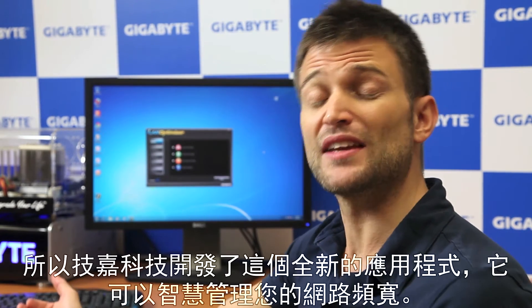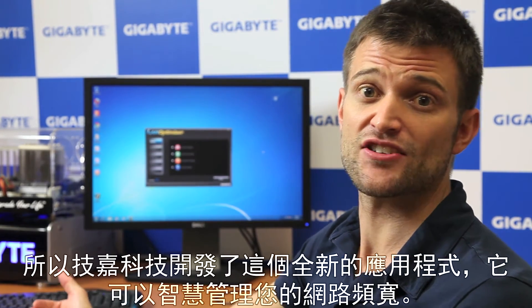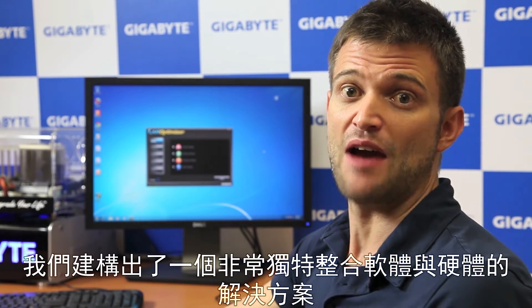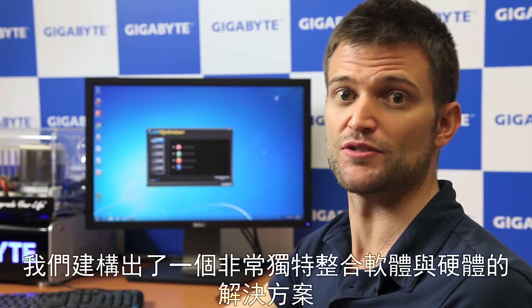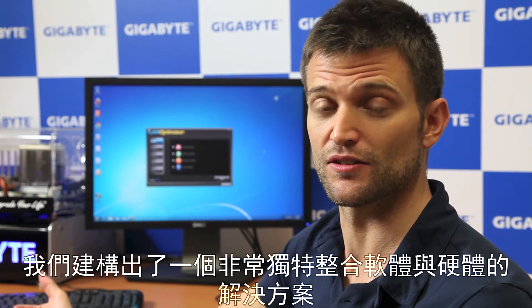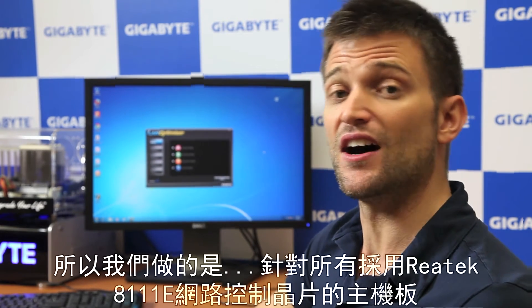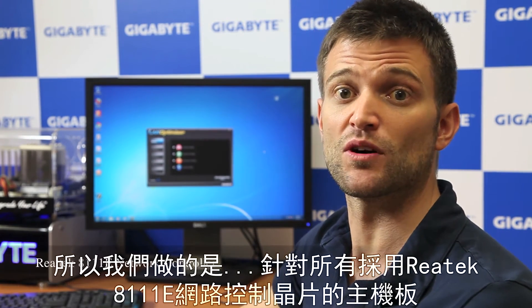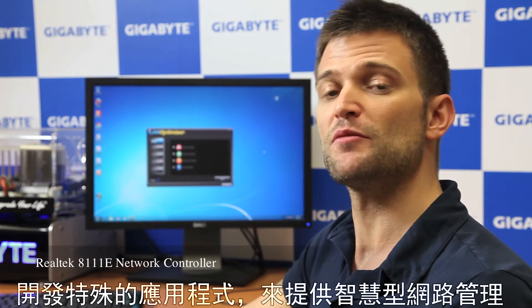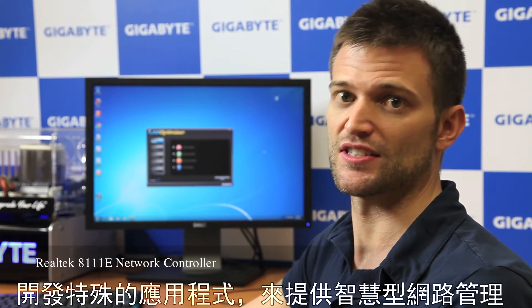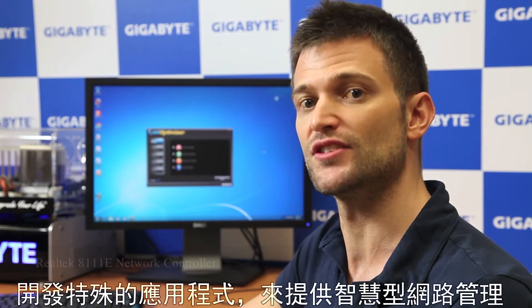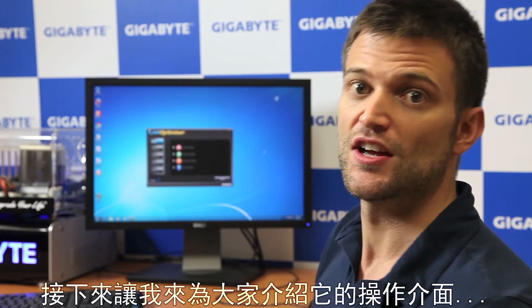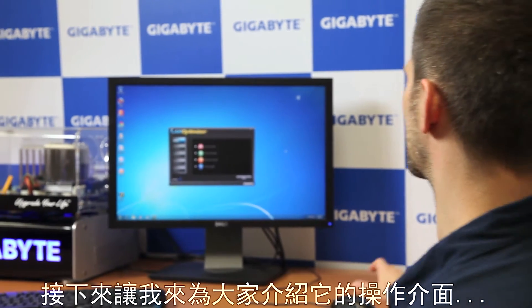So what Gigabyte has done is we've developed this new utility that actually smartly manages your network bandwidth. And we've come up with a pretty unique software solution as well as a hardware solution that actually does this management for you. So on all of our motherboards that feature the Realtek 8111e LAN controller, we've developed this special application to take advantage of some pretty smart and intelligent network management.